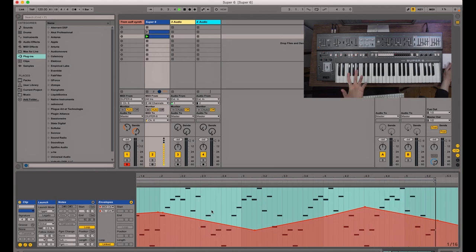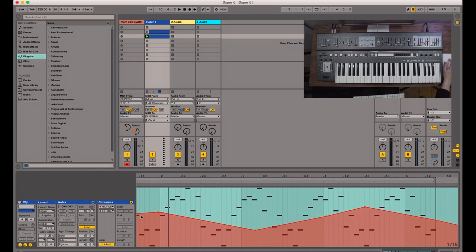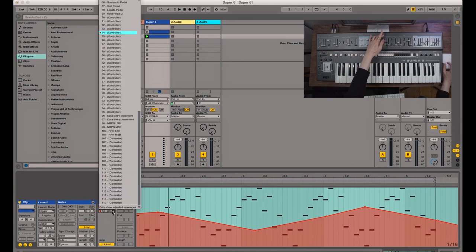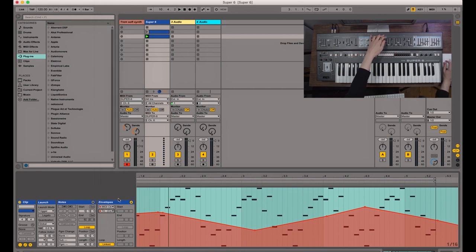The sound is also changing. And that is because we have some automation being sent out to the filter cutoff. So sending through the relevant CC number, whichever correlates to this control.